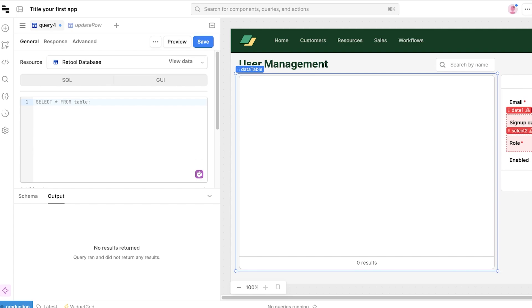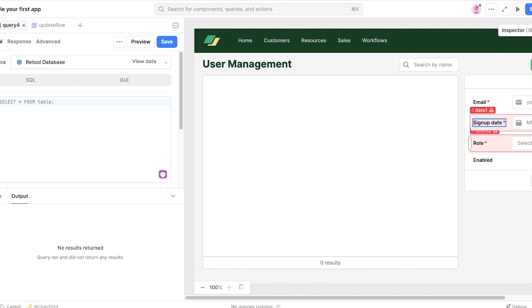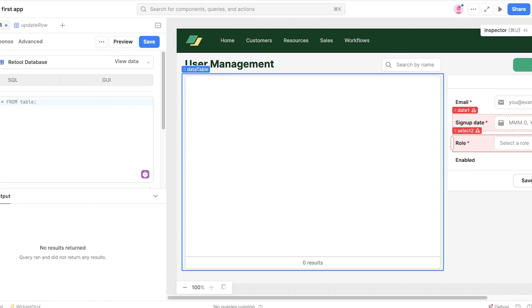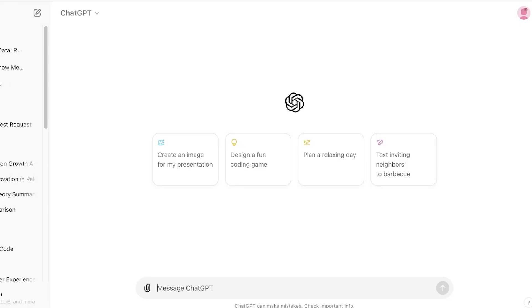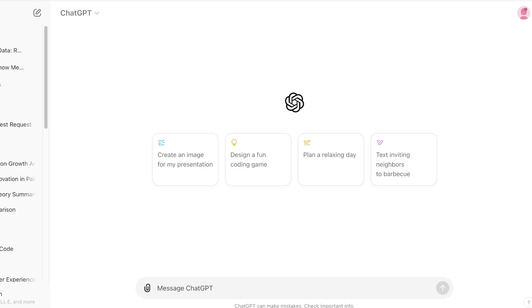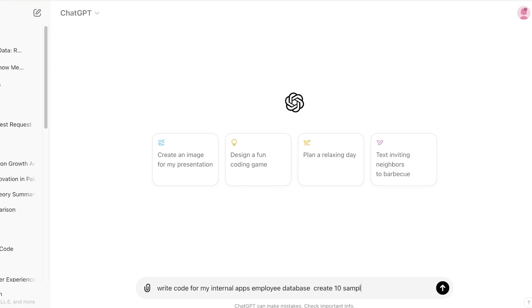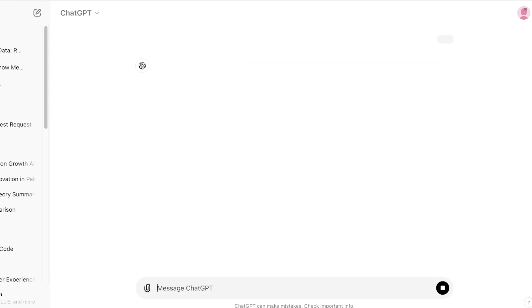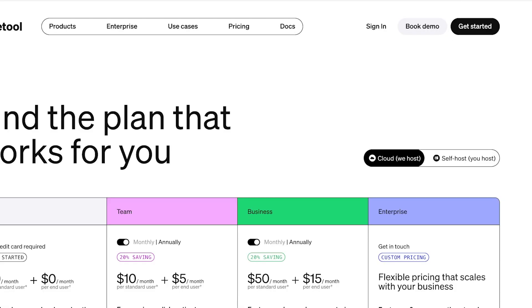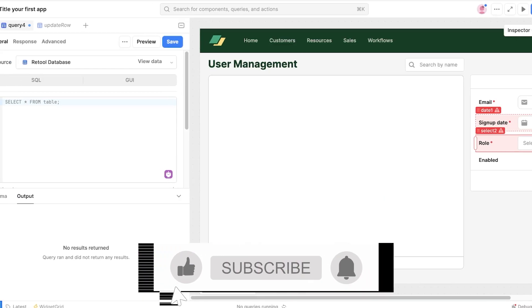So when you are creating these simple roles, even if you're someone that's not familiar with code, I can just ask ChatGPT to write code for my internal apps employee database. Create 10 sample employees like this and this is going to write a Python script so I can use that over here as well.